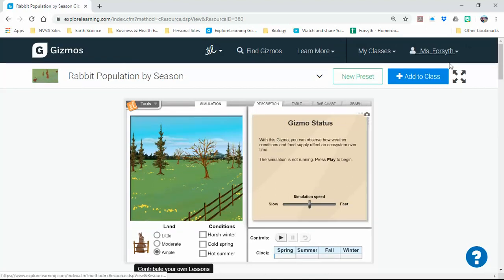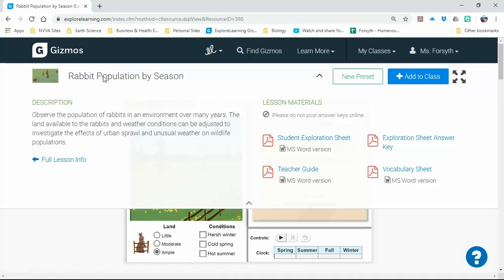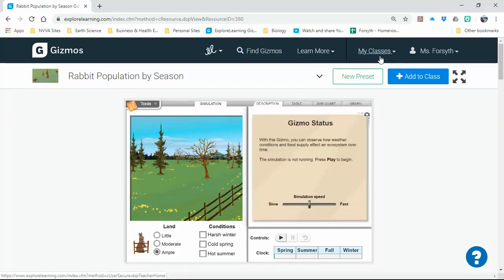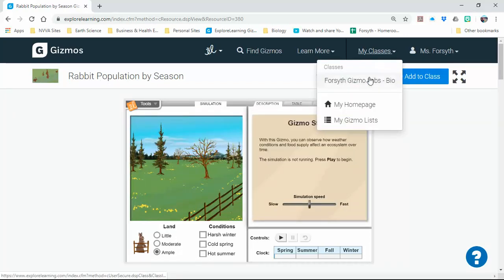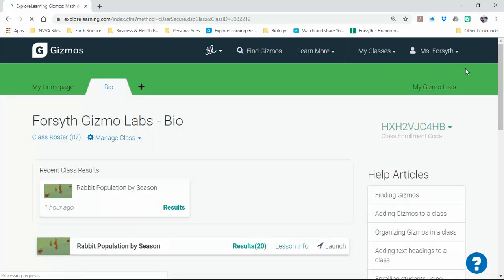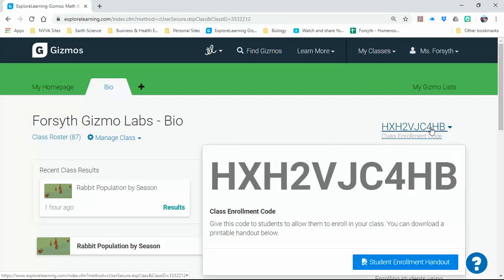You should already be logged in. If you are not logged in, I'm going to show you real quick the enrollment code. There's the enrollment code if you've not yet logged in. That's for our class: HXH2VJC4HV, and that should get you logged in when you're logging in from the main explore learning account page if you don't have an account yet.